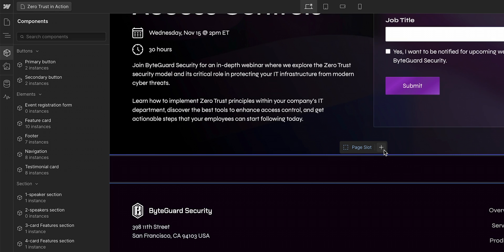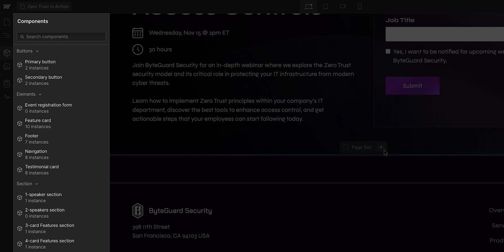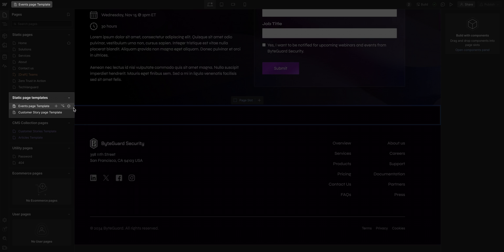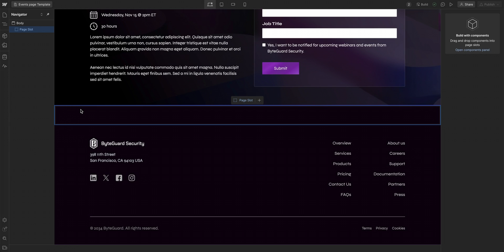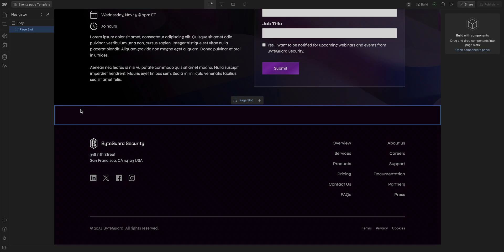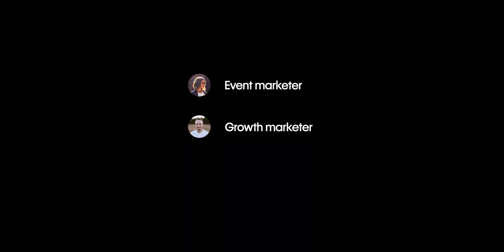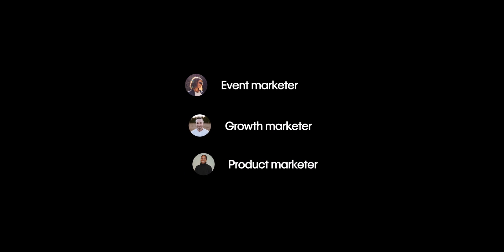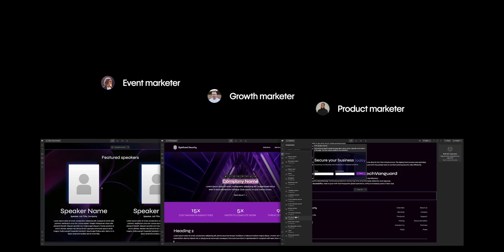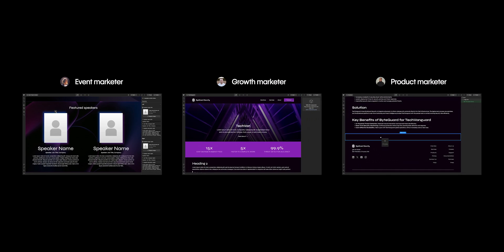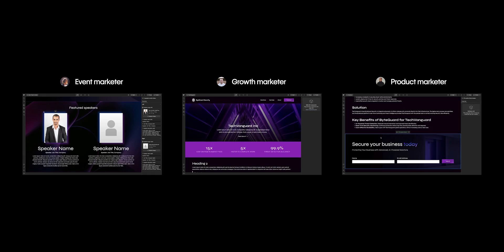They do this using components and static page templates with page slots in build mode. And multiple users can work simultaneously in build mode, so your event marketer, growth marketer, and product marketer can each create and build pages at the same time.